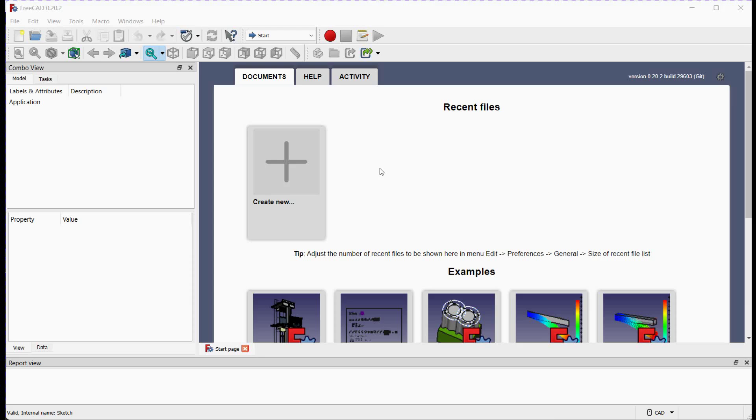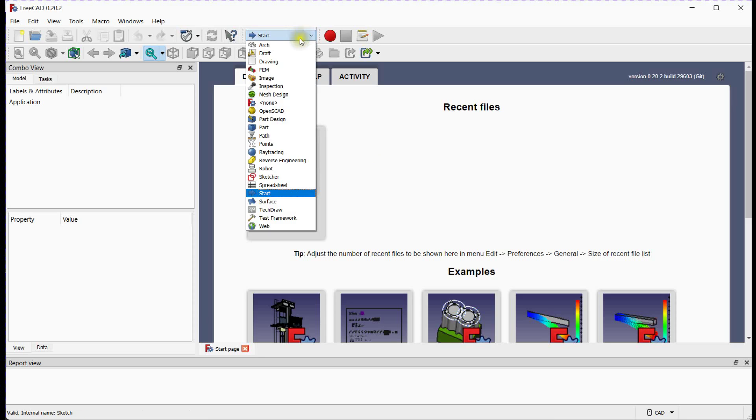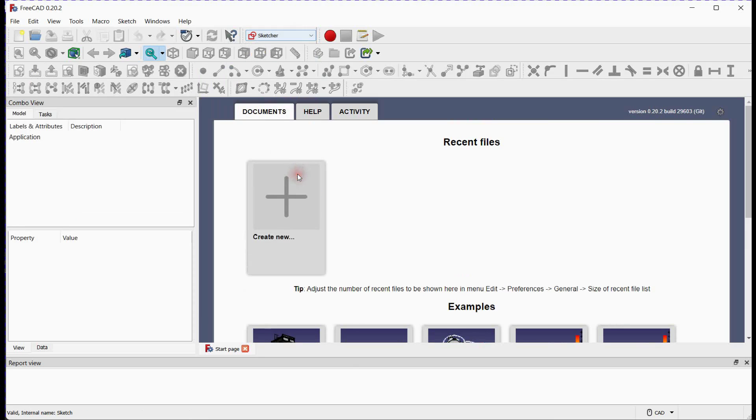So, let's dive in. Before we begin, make sure you have FreeCAD open and the Sketcher Workbench activated. If you don't have FreeCAD installed, head over to the FreeCAD website and download it.